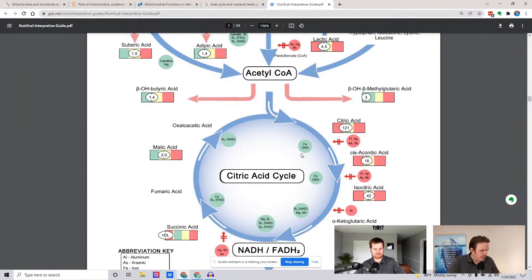And you can see GSH — that stands for glutathione. FE stands for iron. So if you're a female and you're very low in iron, or you're anemic, or vegetarian or vegan, that could be a problem.